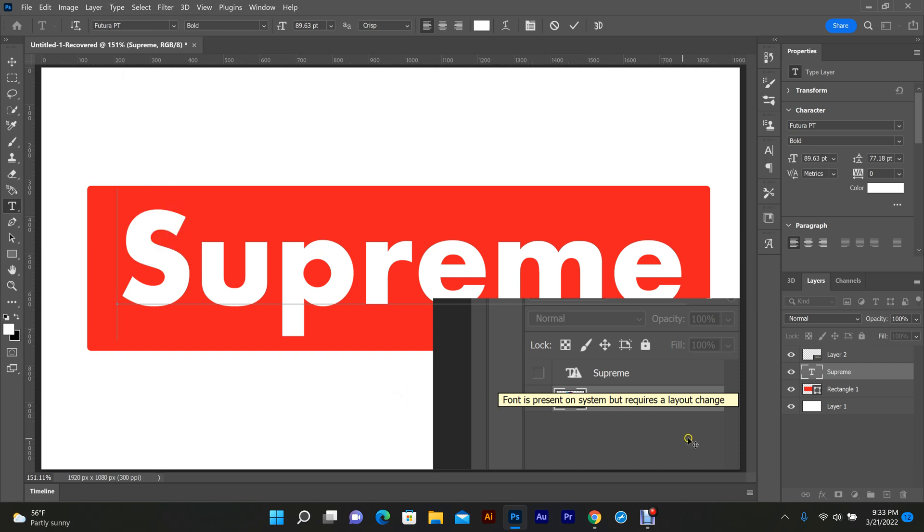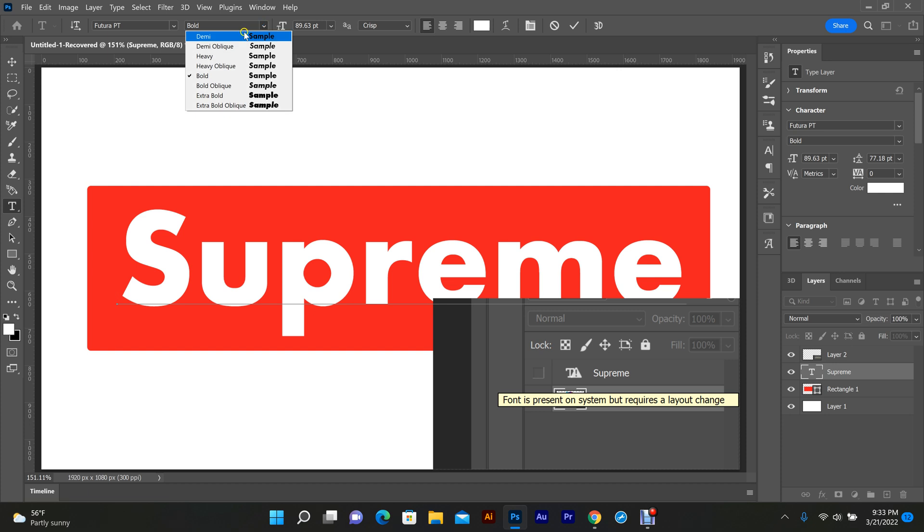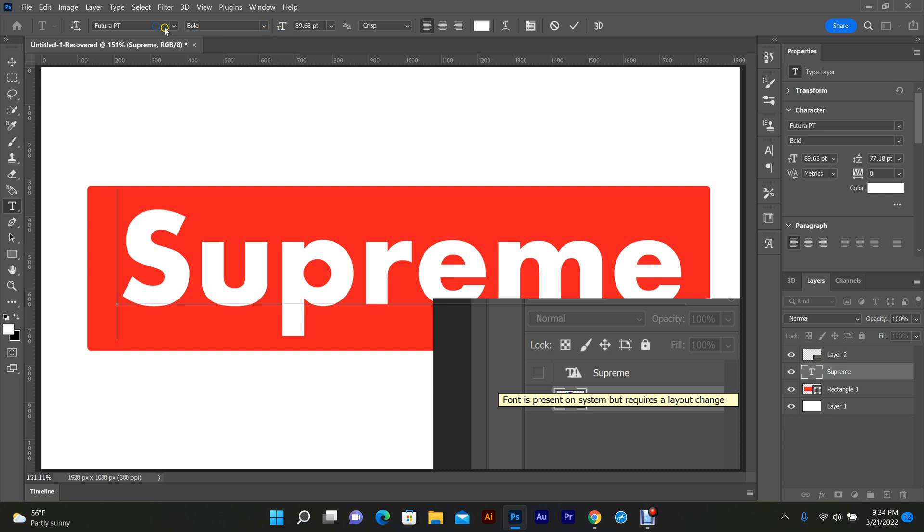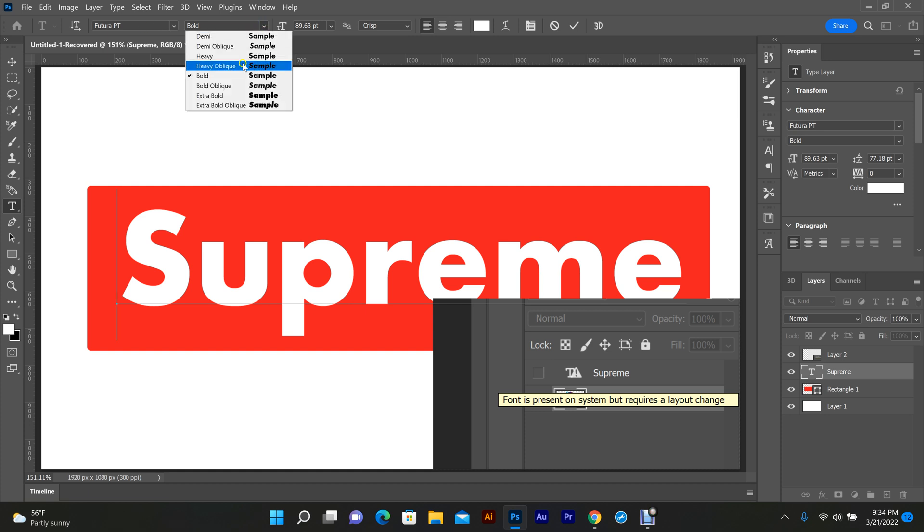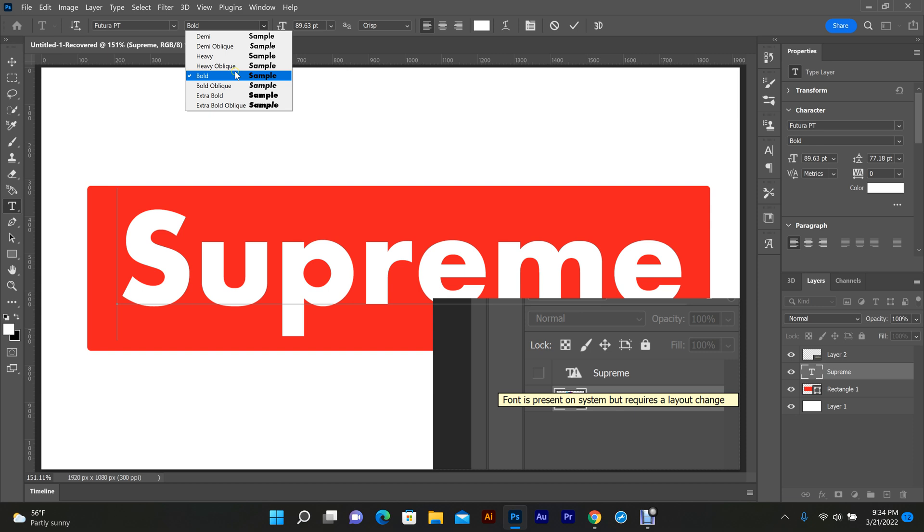the issue was caused by having the correct font installed but not having the proper style installed. You see all these styles right here? So you can have the font, but it also comes with a boatload of styles, and I guess I was using styles I didn't have installed, and it updated. But that's all